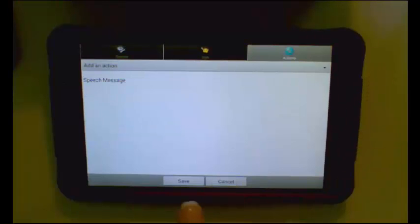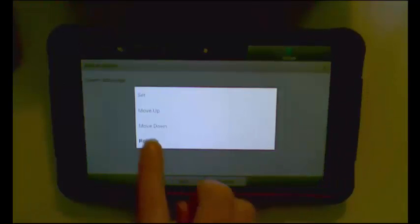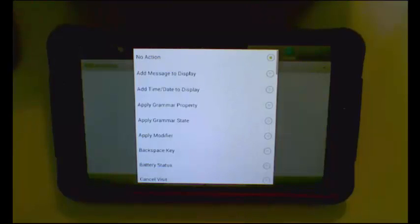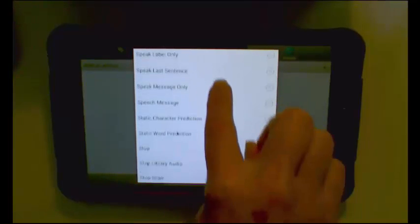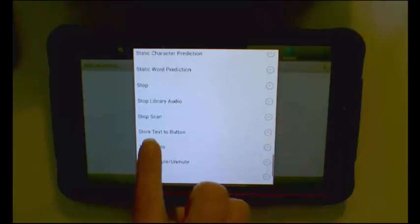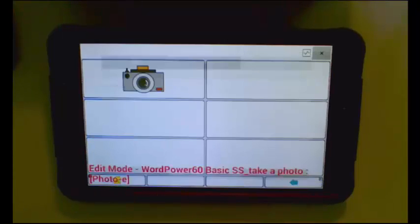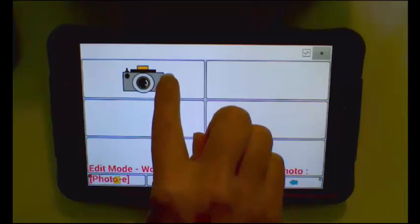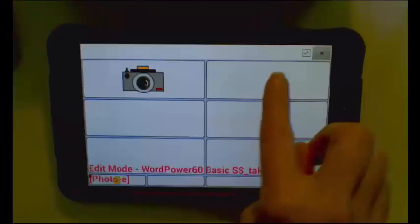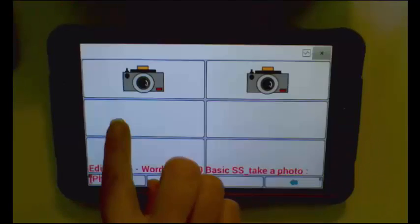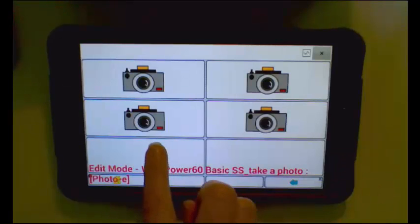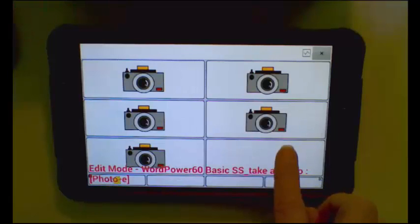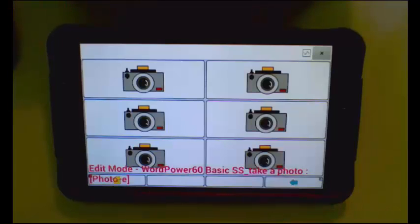I will go to Button Actions, delete the speech message, add an action, and scroll until I find Take Photo. Tap Save. I am going to copy that button and paste it onto the other ones. I have now set the page up to take six photos on this page.